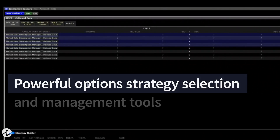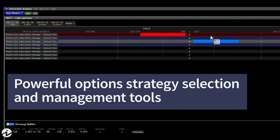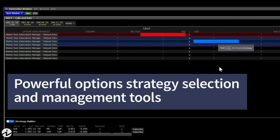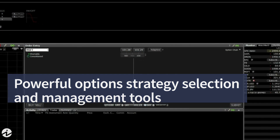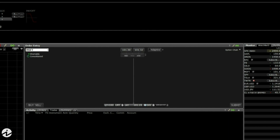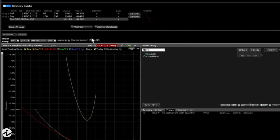IB offers a number of powerful options strategy selection and management tools based on its history of being an options market maker. Probability Lab lets you model the market and suggest strategies based on your outlook on market direction.